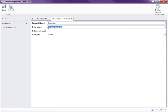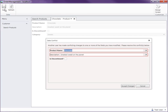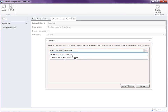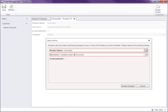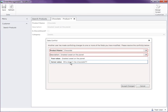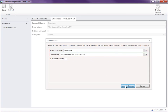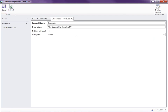Now if I try to change the description and press Save, LightSwitch will bring up the data conflict screen. You can see the two things that changed behind my back — the product name and the description — and it shows the client value versus the server value. This allows the user to choose which value they want. I'll accept the changes and merge them. That's how LightSwitch's default data conflict and concurrency issue handling works.